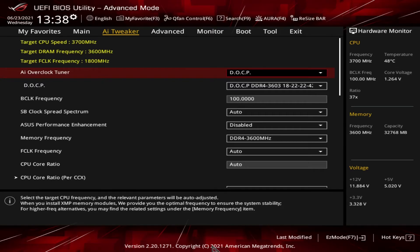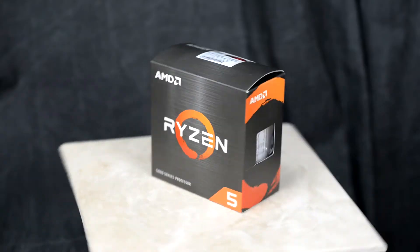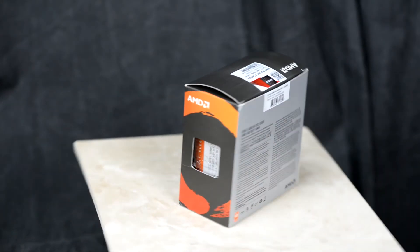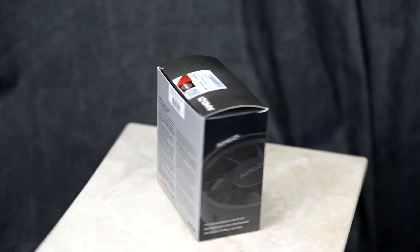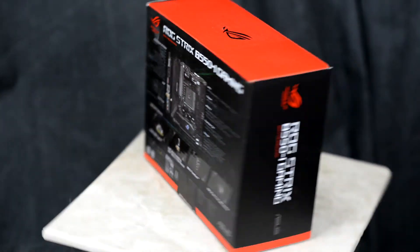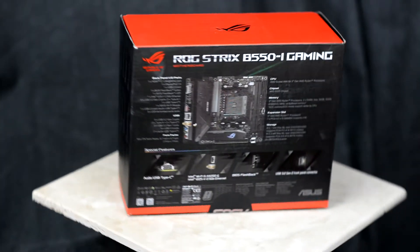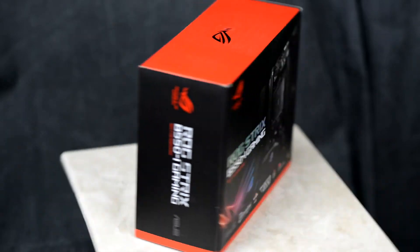In today's video, we're going to go through how to set up your memory to utilize DOCP, which stands for Direct Overclock Profile — Asus's term for XMP on AMD systems. We are using a Ryzen 5600X CPU-based system. Our motherboard is Asus's B550i, which is an ITX board.